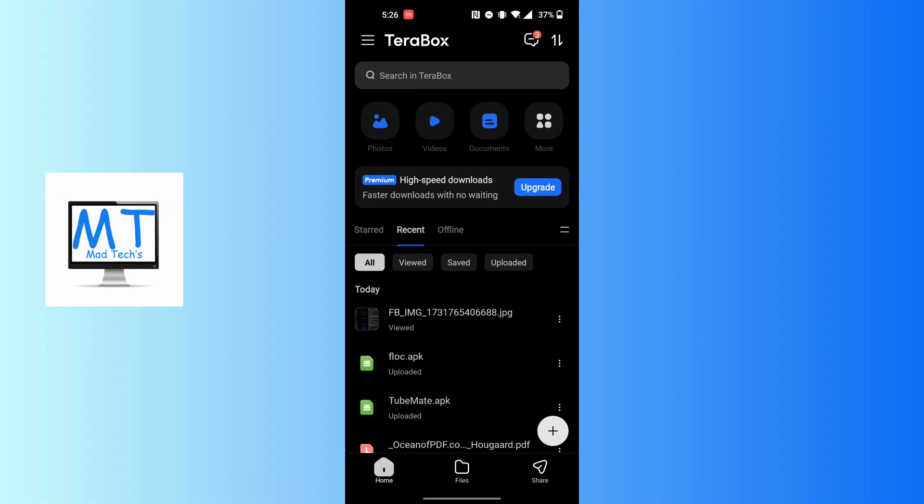To clear your backed up photos and videos from Terabox, first open up your Terabox app. As I've already opened the app on my phone, after opening your Terabox app, at the top left corner of the screen you can see your three-line icon available.